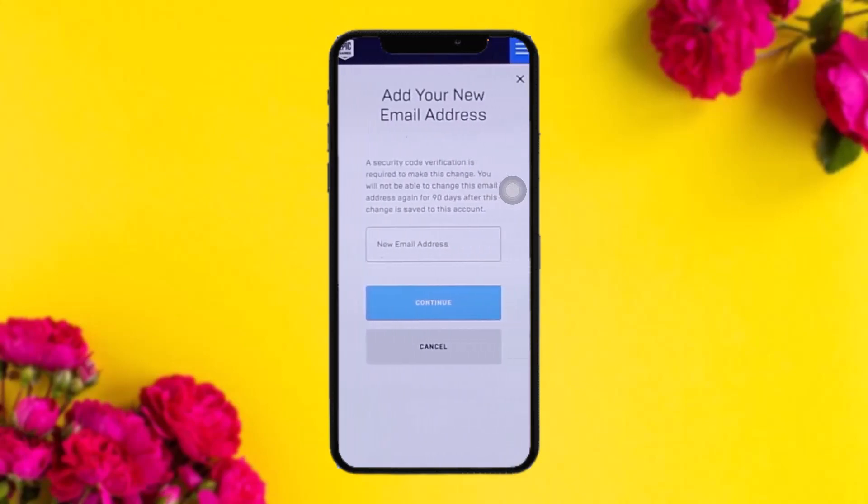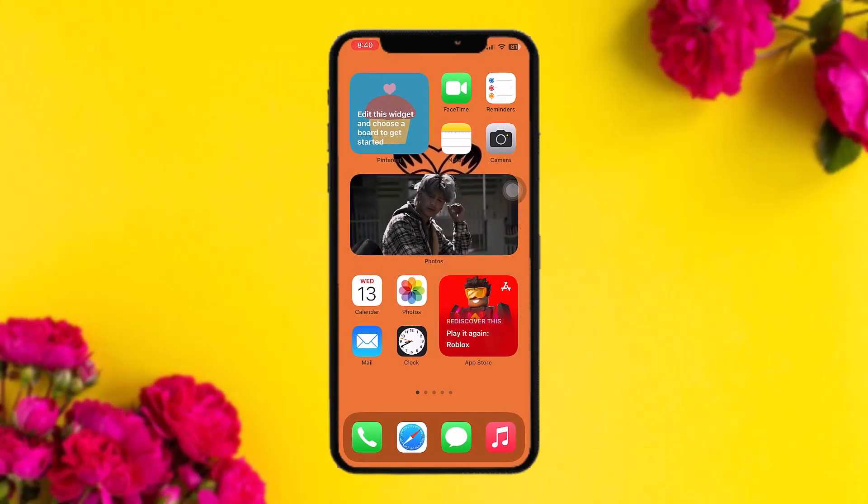If you don't have an email added, simply add in your email address. A confirmation verification link will then be sent to your registered email. Open up that email, find the Epic Games message, and select the link shown to you. Once you tap that link, your email will be verified — and that's basically how to do it.